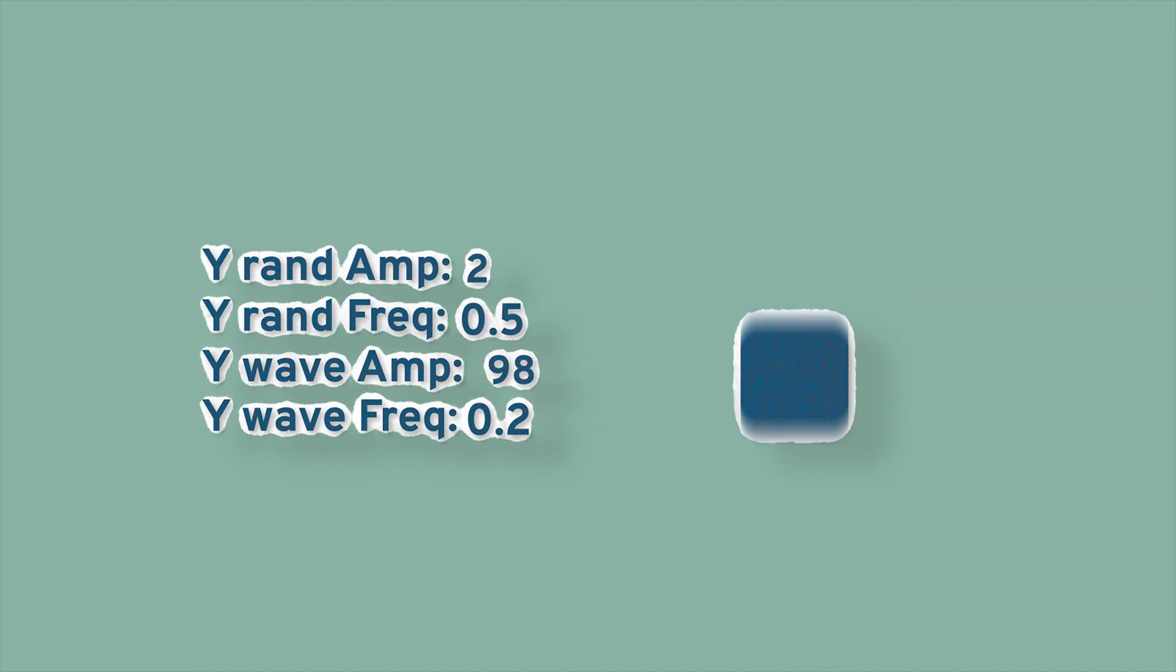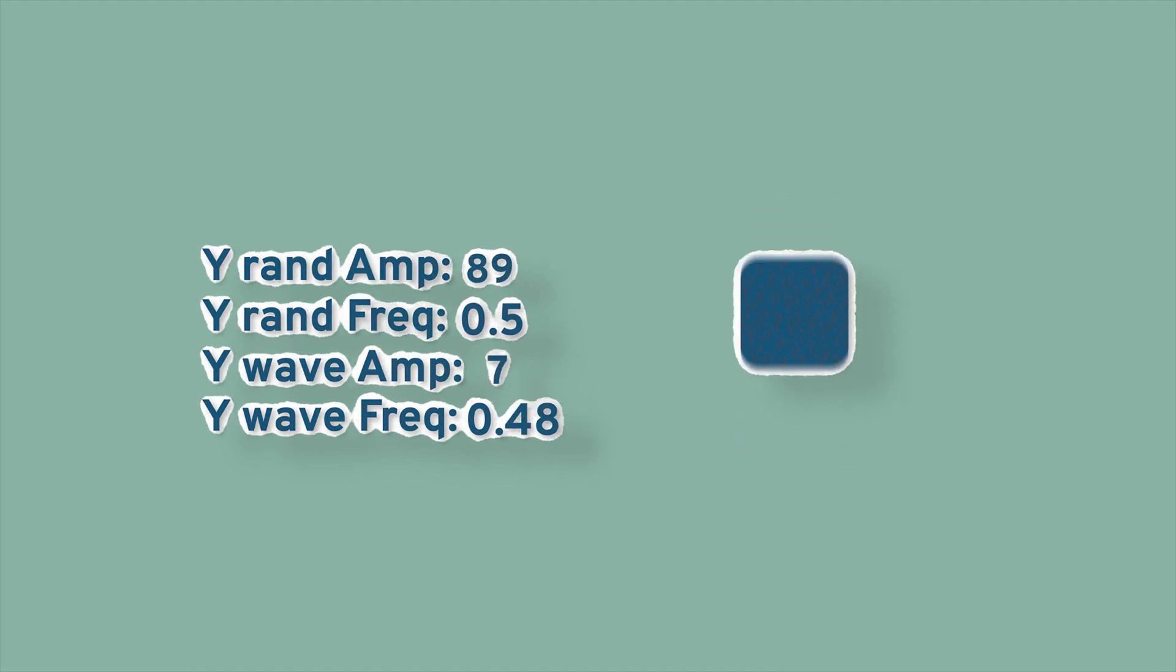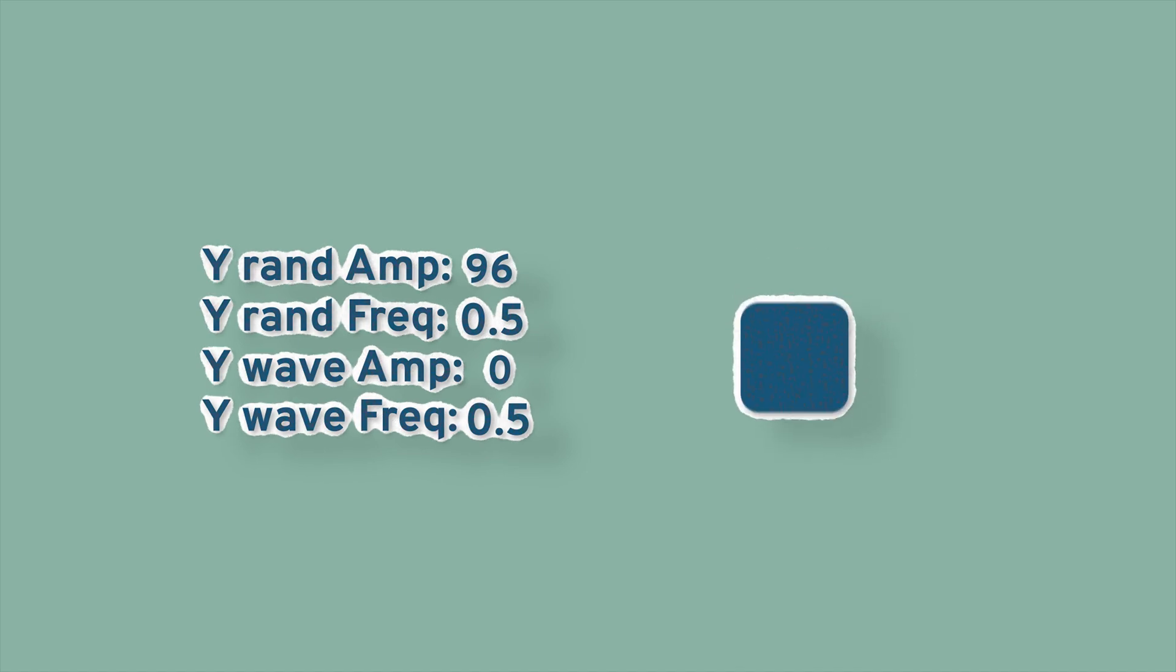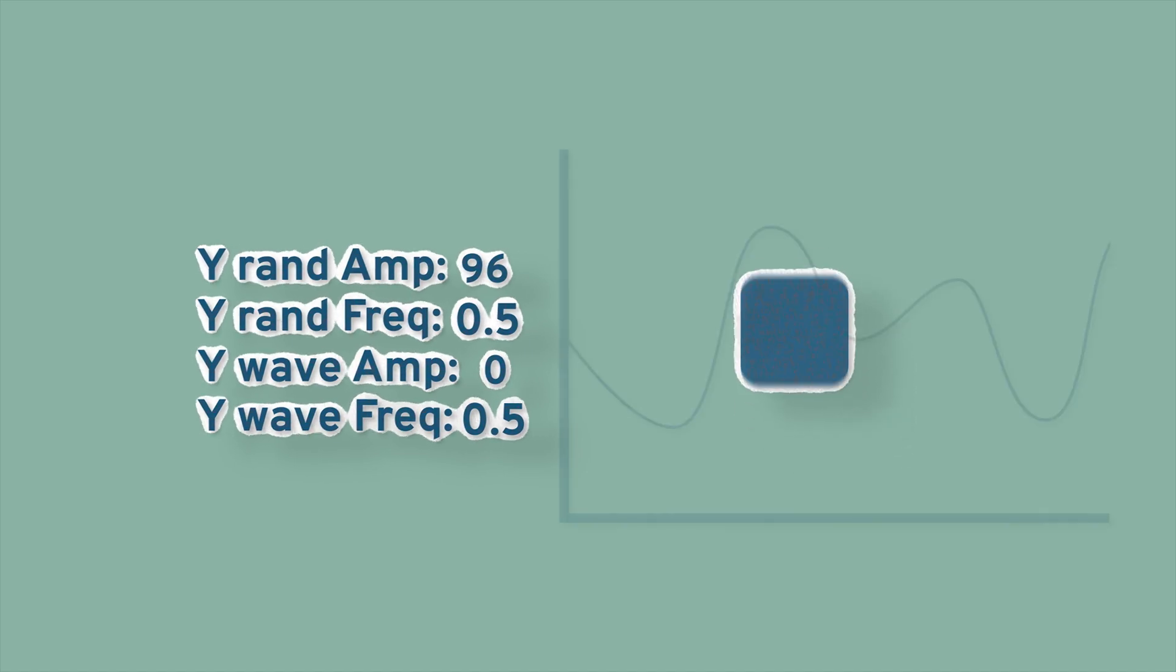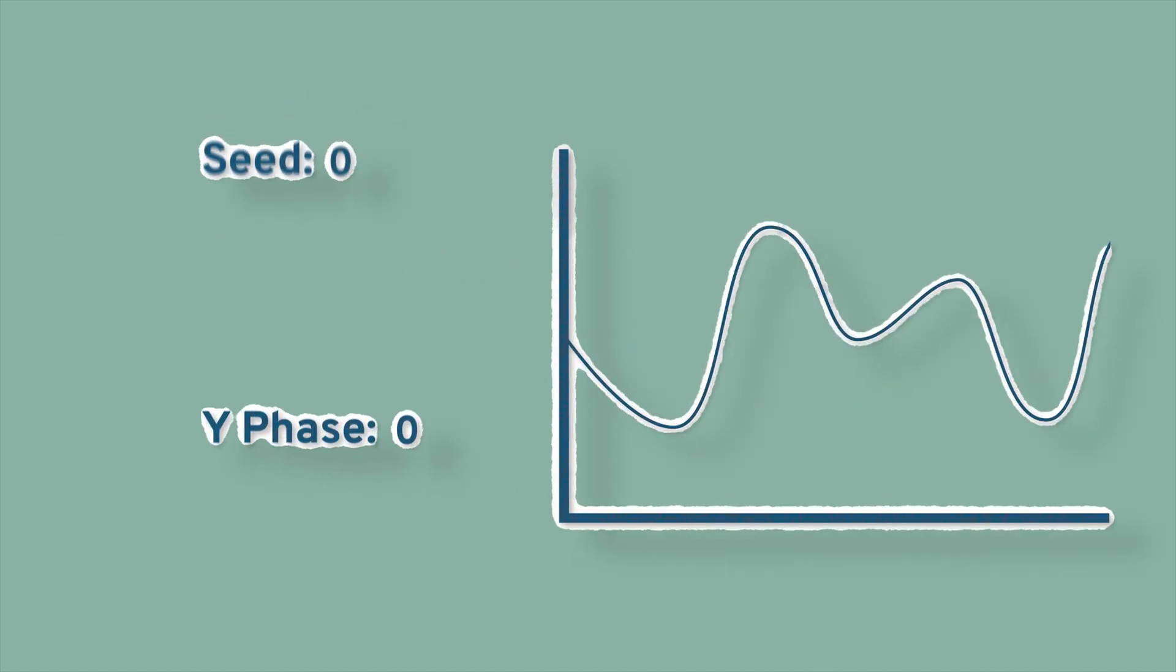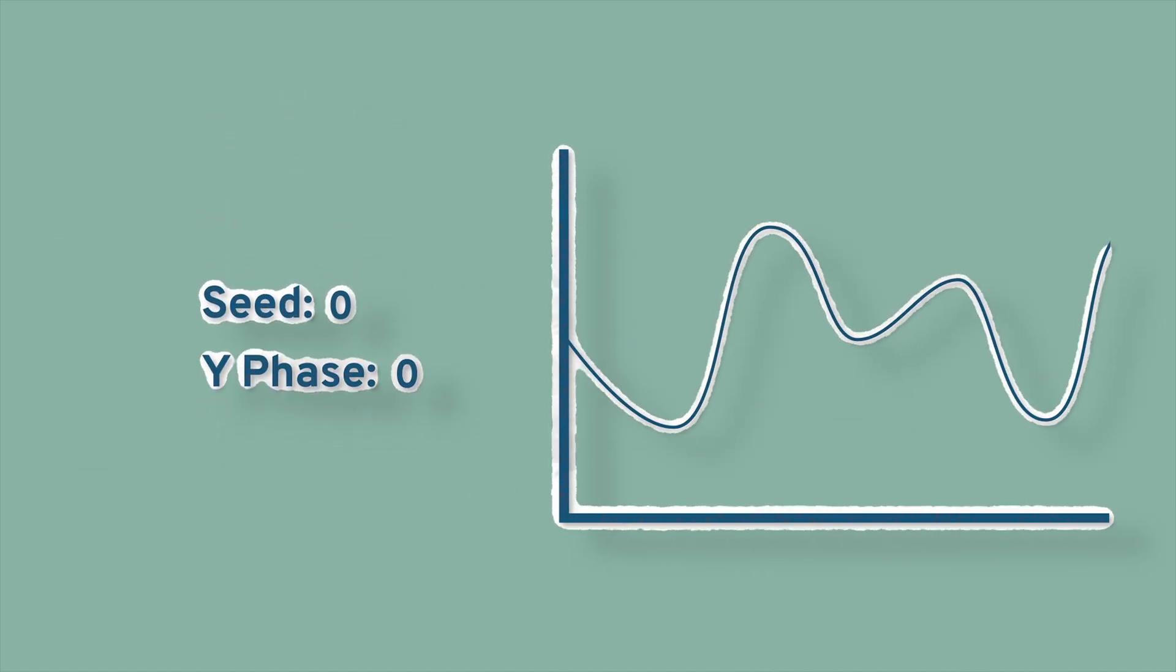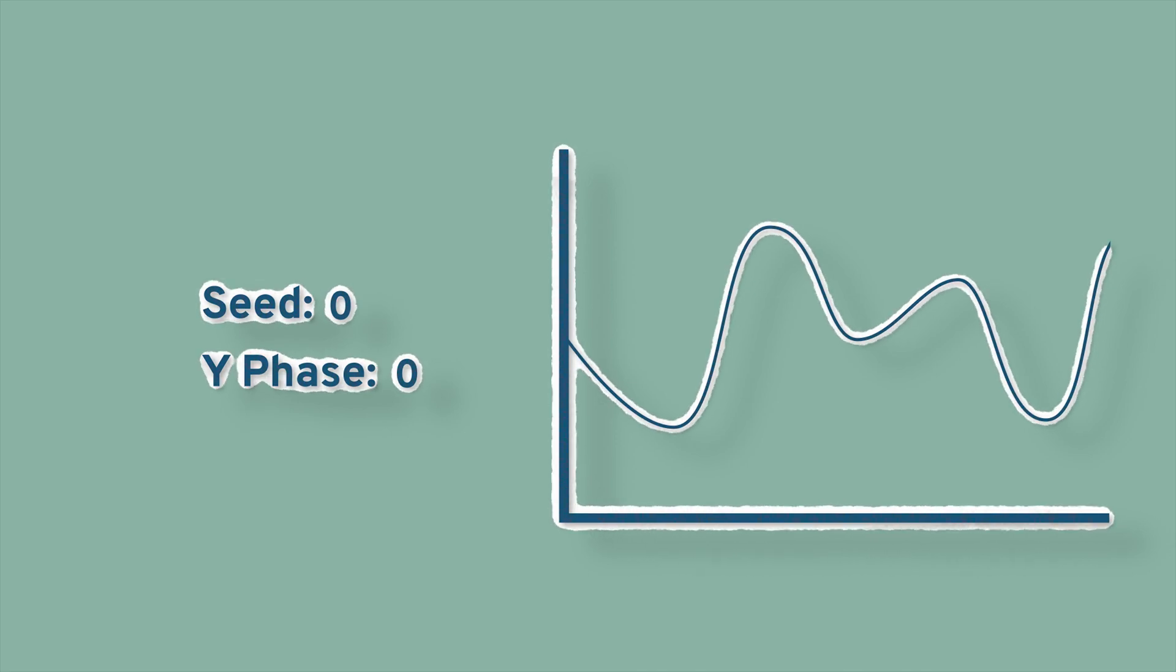The last thing that we're going to look at before we start making our shakes is what the phase and the seed mean. If this is what the graph of the shake looks like, the phase is just going to affect which phase of the shake you can see.